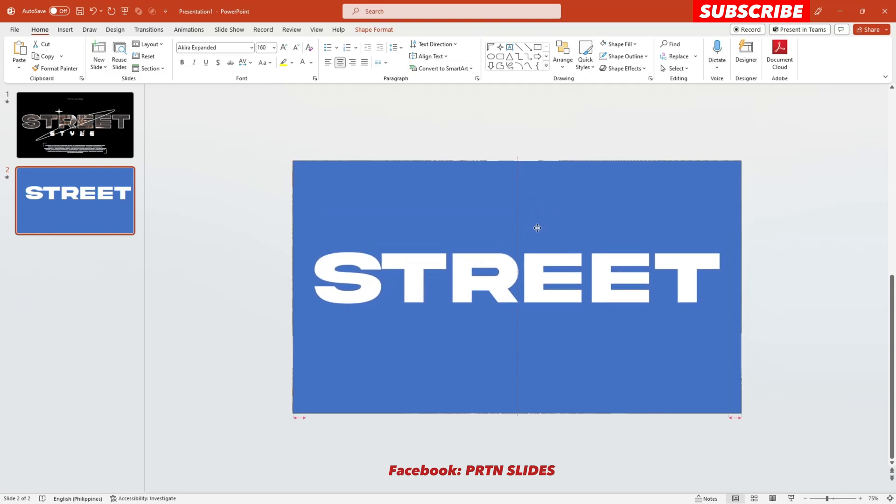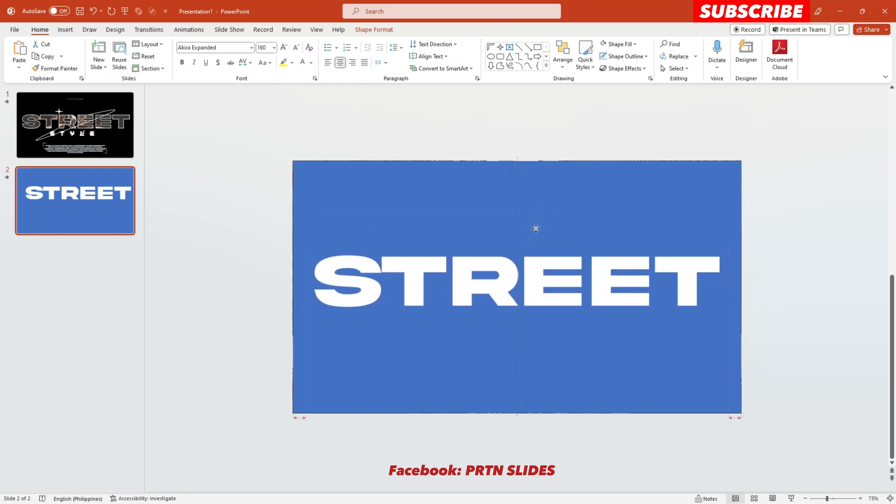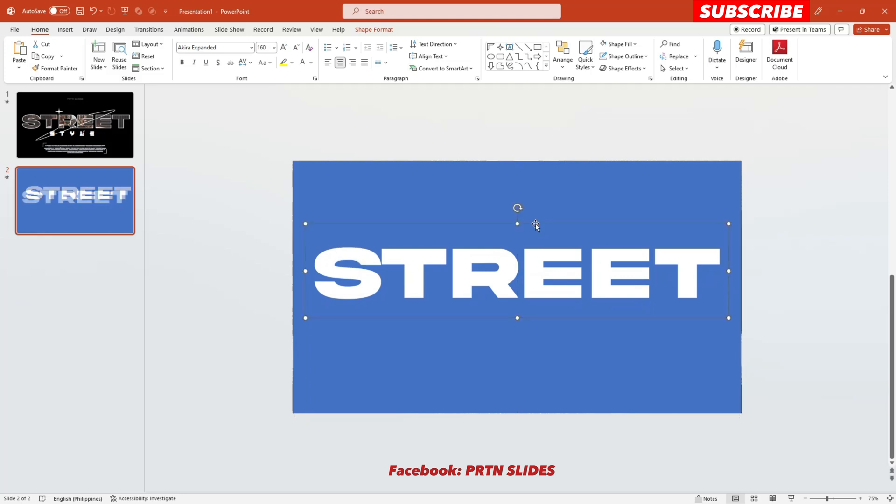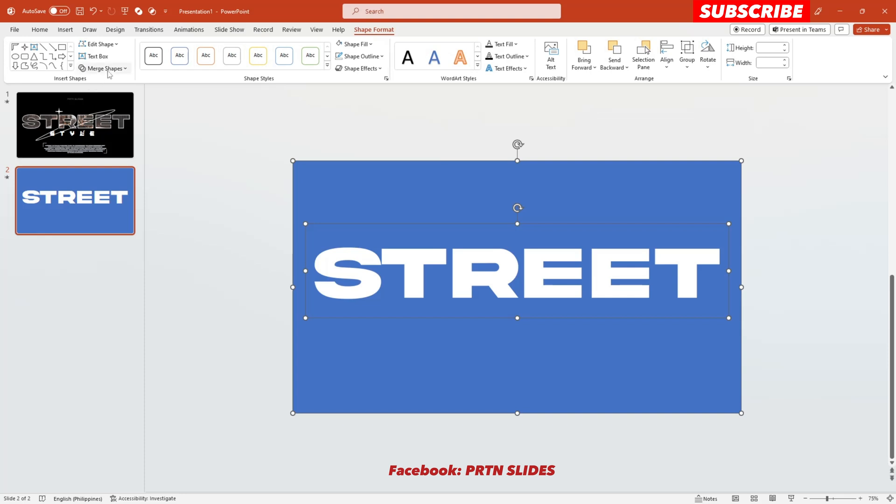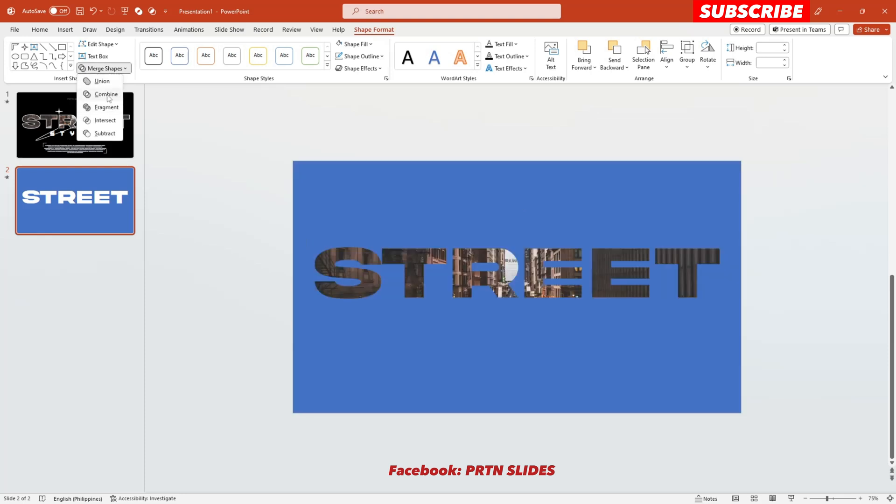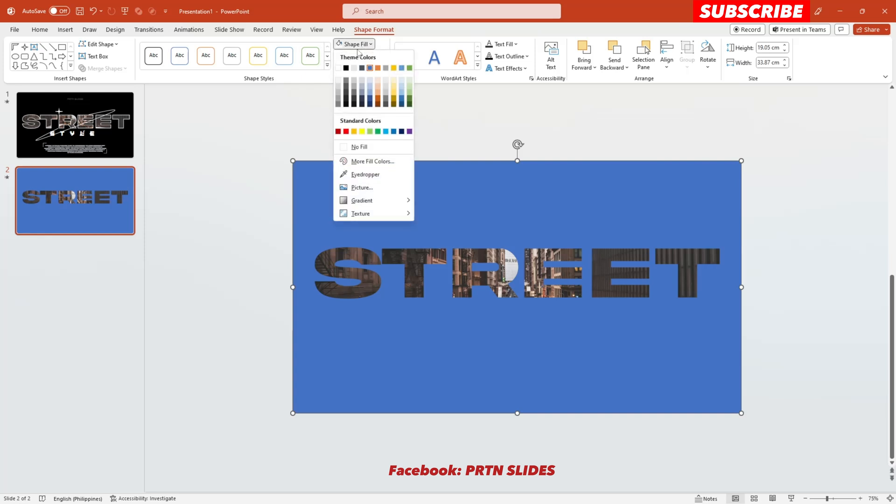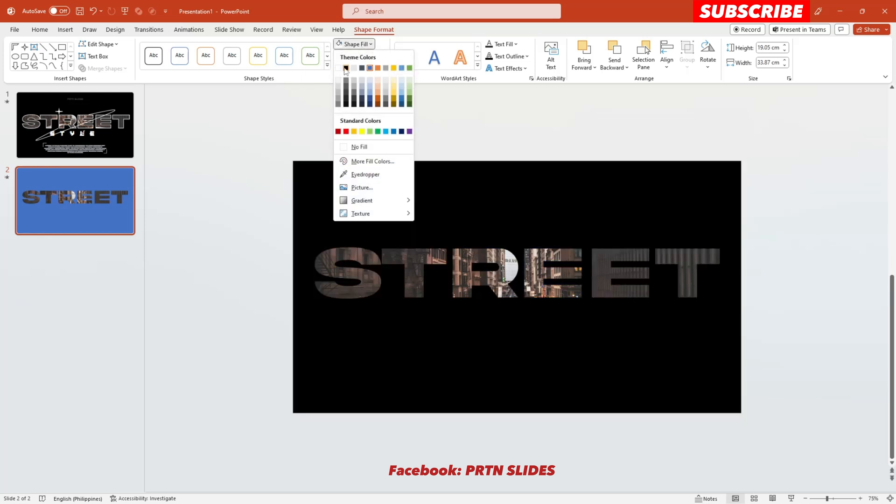There you go. Alright, so the next thing that you need to do is to click the shape and also this text box and go to Shape Format, go to Merge Shapes, and select Combined. And just try to change the color of it to black. There you go, it's all up to you what color you want, but for me let's make it color black first.